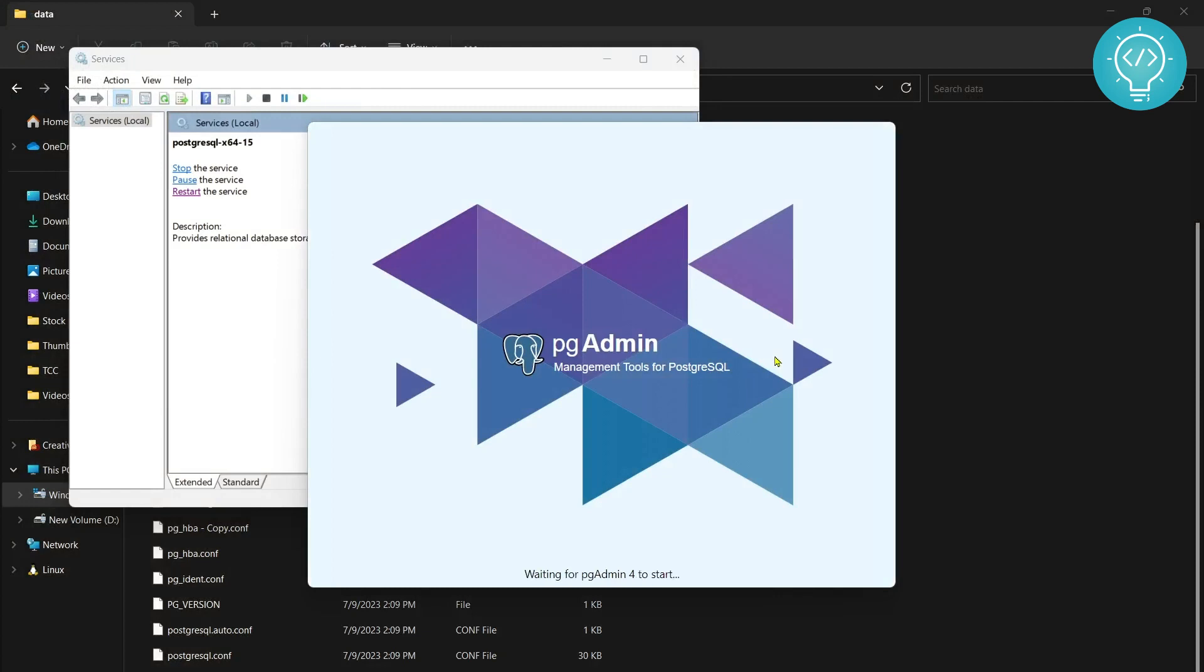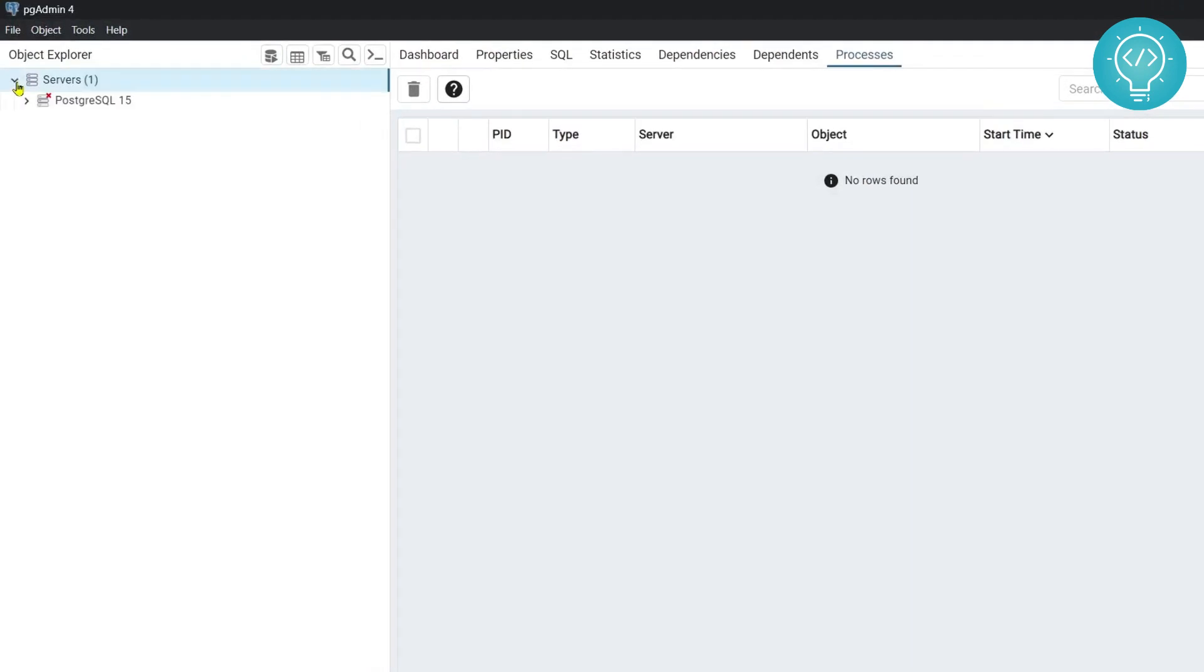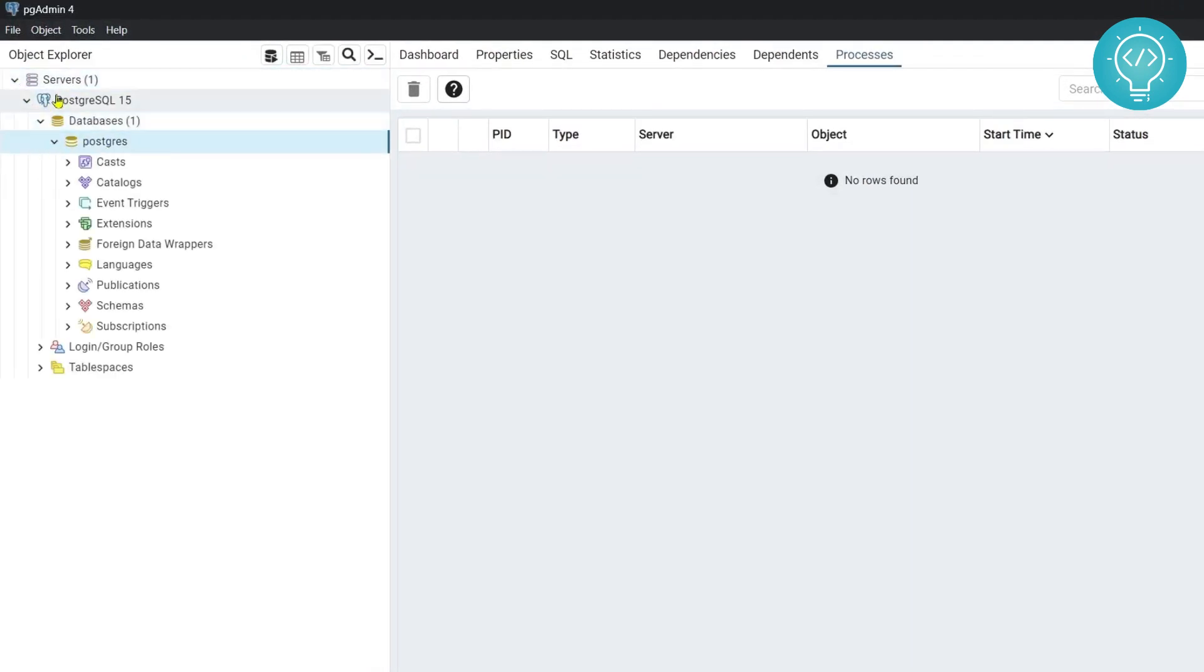So if I click on servers, now as you can see I'm connected to PostgreSQL 15 server. So what you need to do is click on this PostgreSQL here and click on this psql tool.